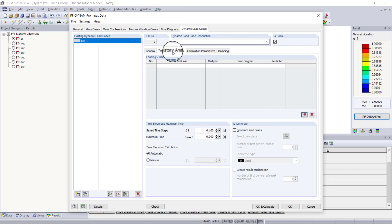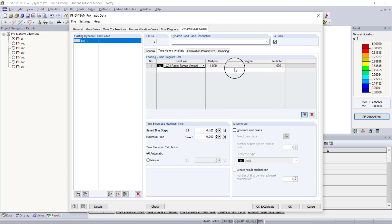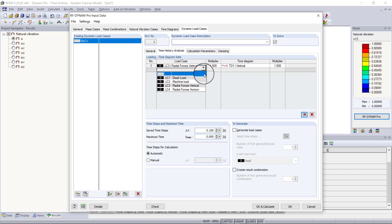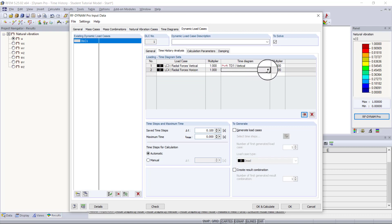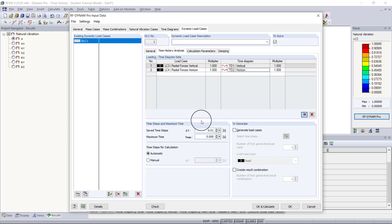Under the time history analysis tab, we have to combine the load cases with the time diagrams. For the first load case we choose our vertical radial forces and match that with our vertical time diagram. For the second load case we choose radial forces horizontal and match that with our horizontal time diagram. For time steps, we want to change from 0.1 seconds to something smaller like 0.01 seconds — think of this like an FE mesh, as it affects the accuracy of results. Then we set the maximum time to 15 seconds.